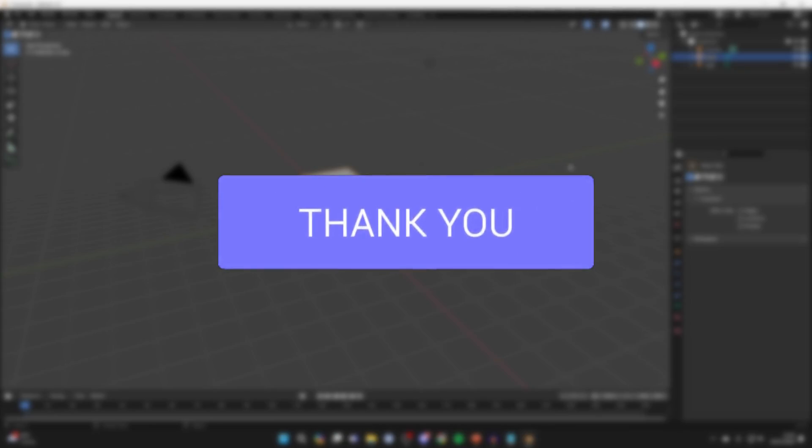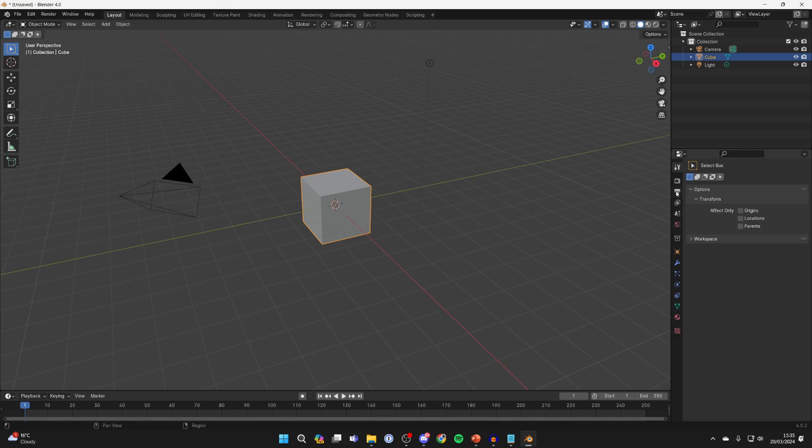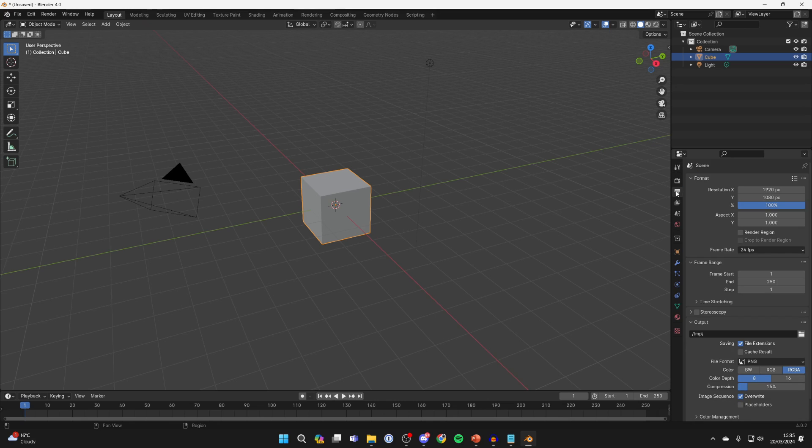First of all, come over to the right in Blender and select output like so. Now we can get started.